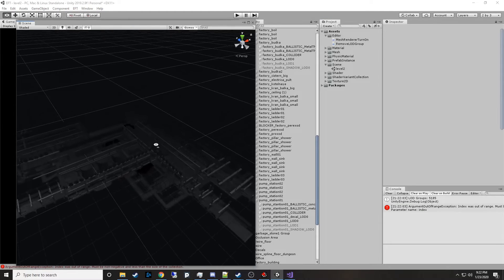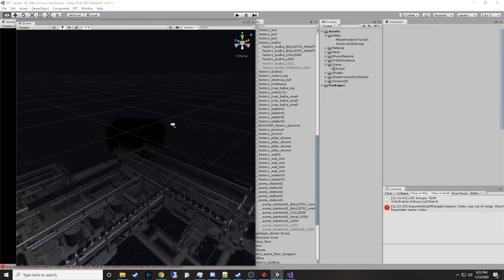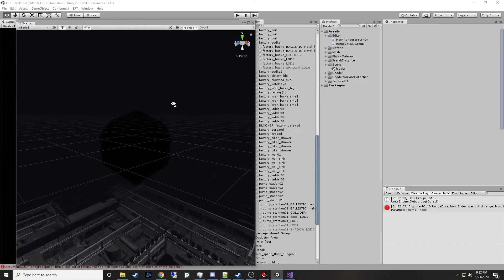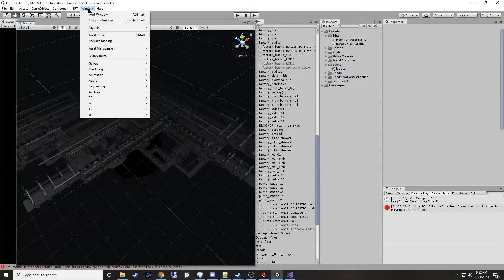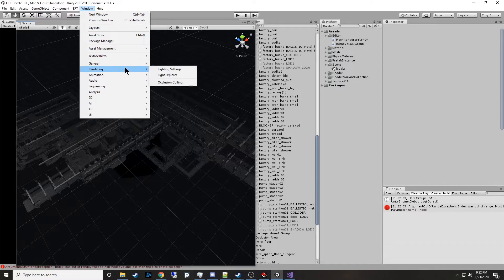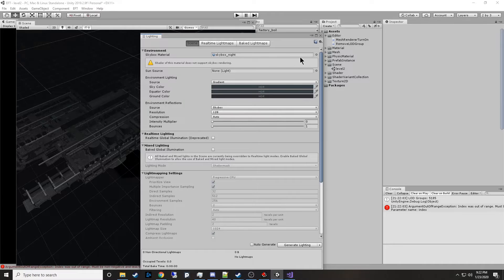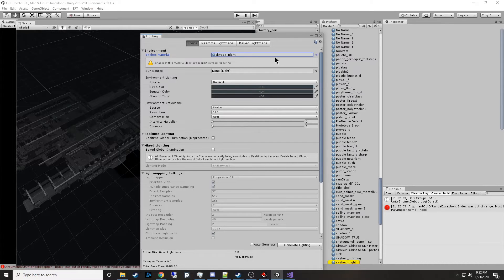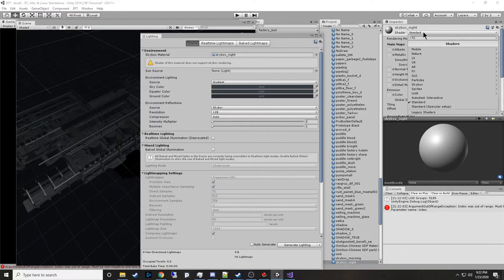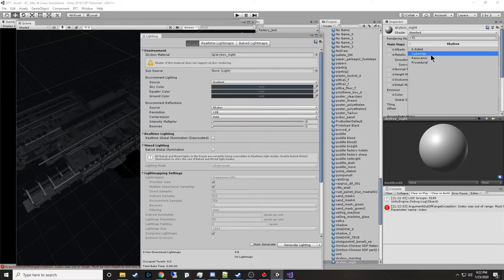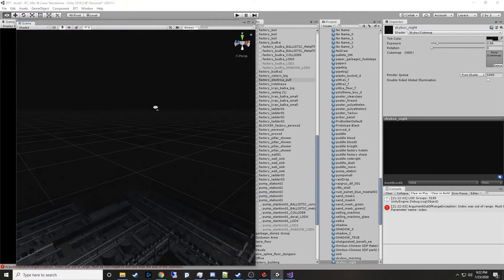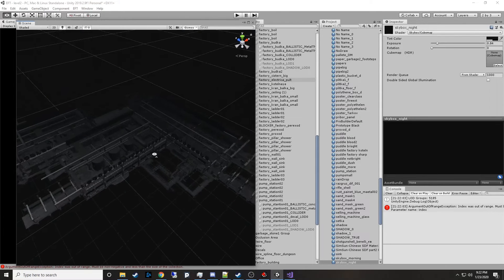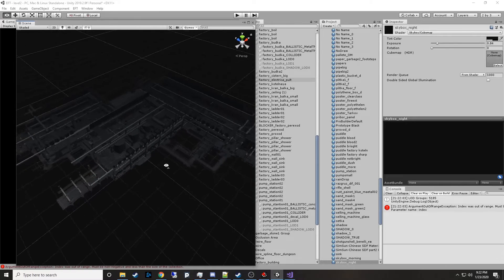That black ball right there is actually in the lighting settings. And you can come over here to rendering lighting settings, and it's got this skybox night. That skybox was set to a standard shader. You can change that to a skybox cubemap. And it'll fix the problem. And now you no longer have that weird rendering issue behind. And now you can start taking pictures.